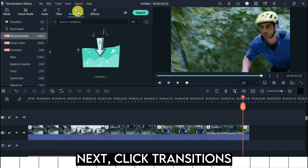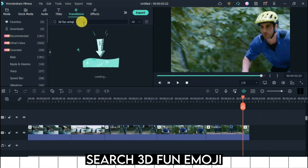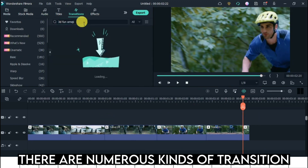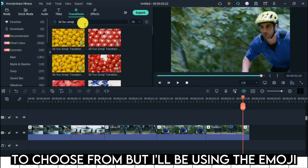Next, click transitions. Search 3D fun emoji. There are numerous kinds of transition to choose from, but I'll be using the emoji.